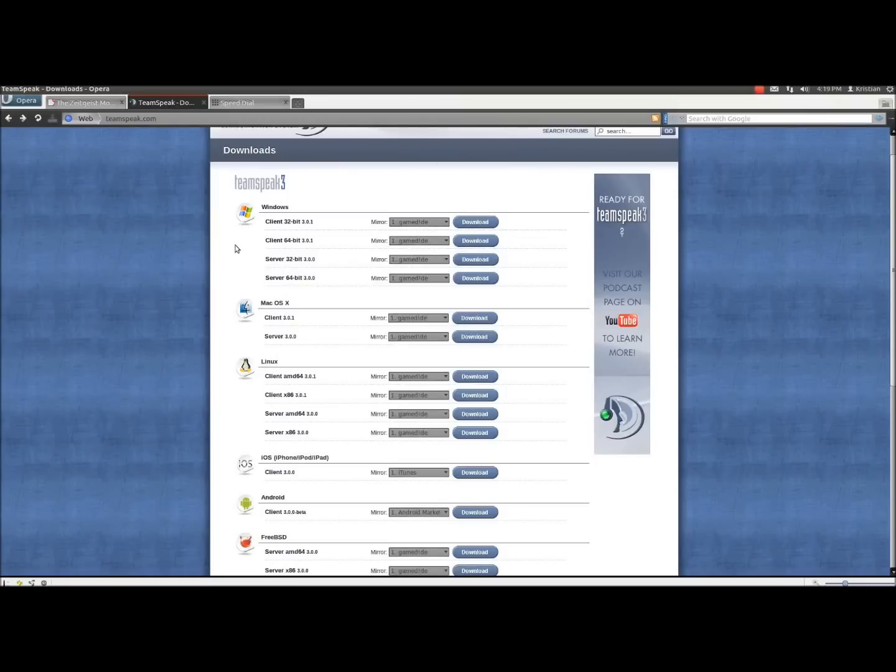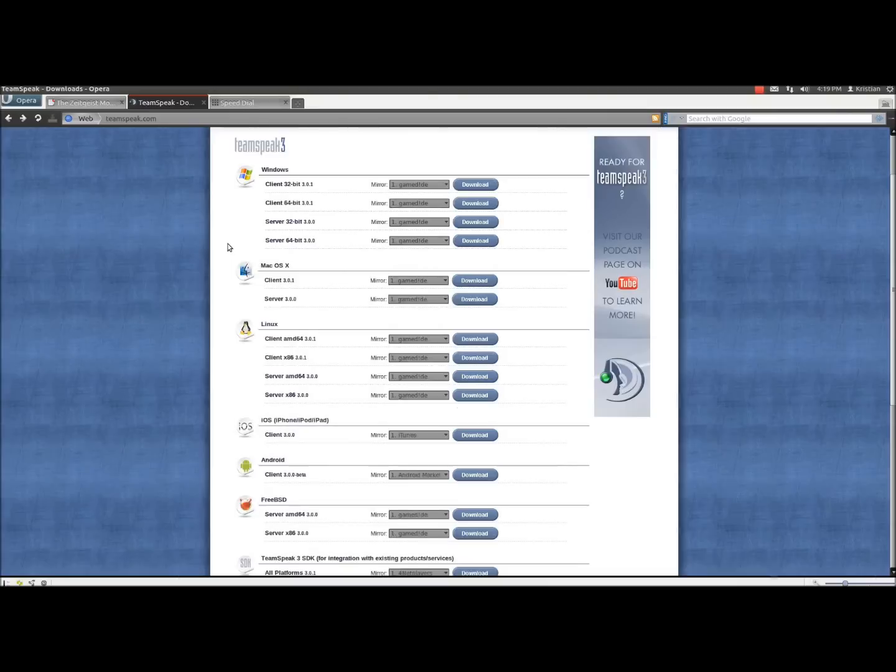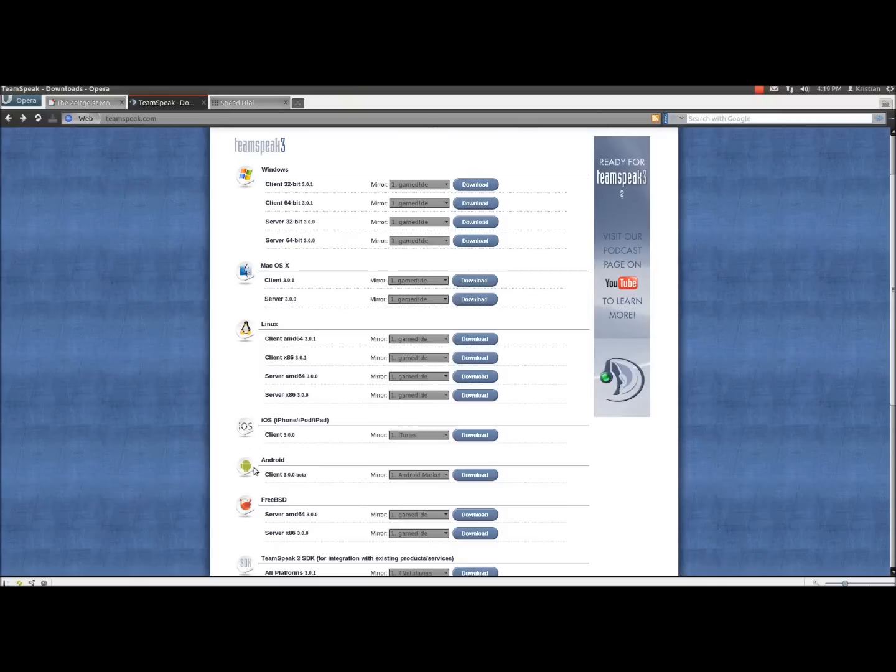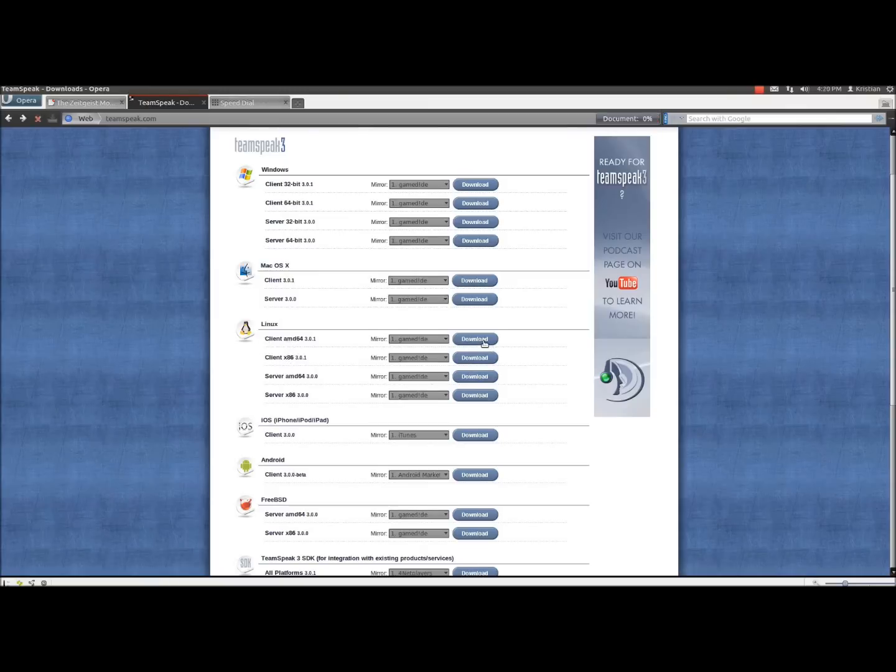Here we are at the downloads page, and here we have all the different downloads of TeamSpeak 3 available. We have Windows, Mac OS, Linux, iOS, Android, and other variations as well. What we're after in this particular case is Linux, and in my case I want an AMD64, so hit download.